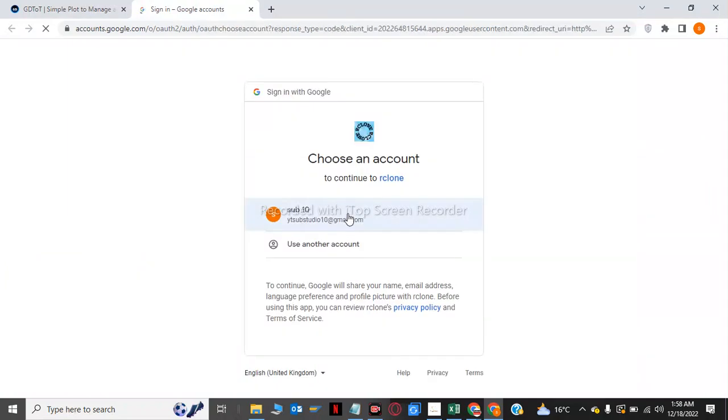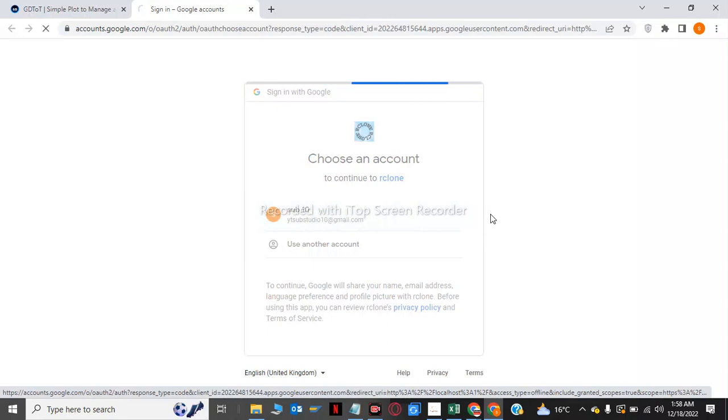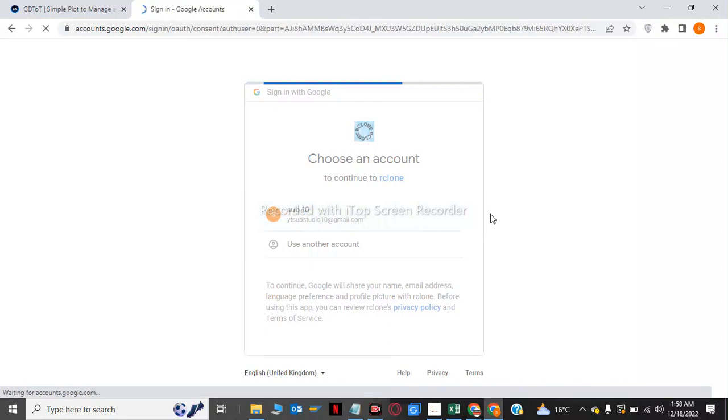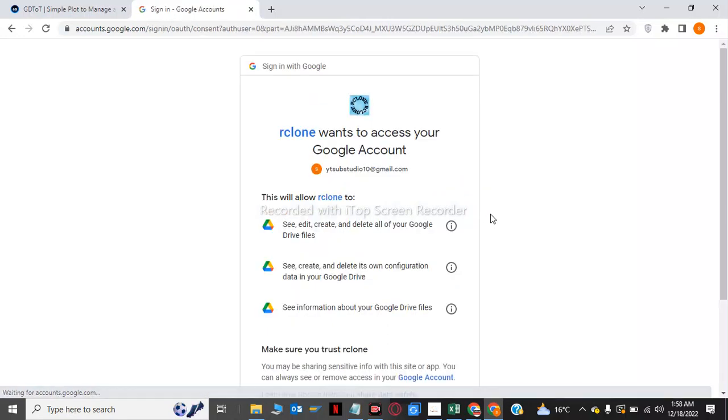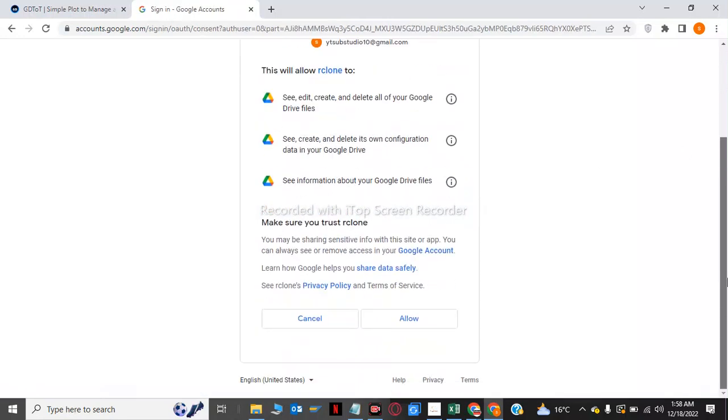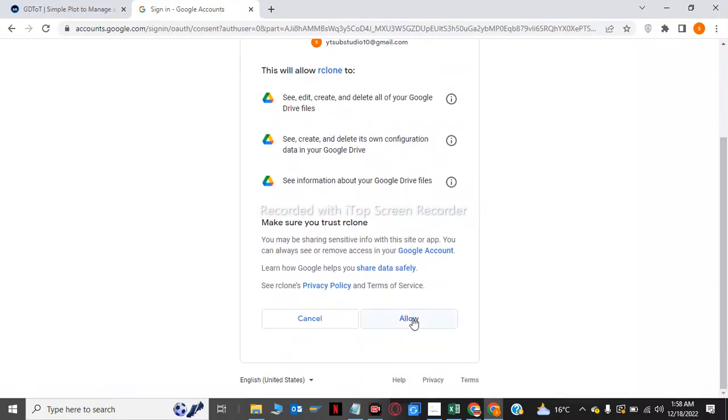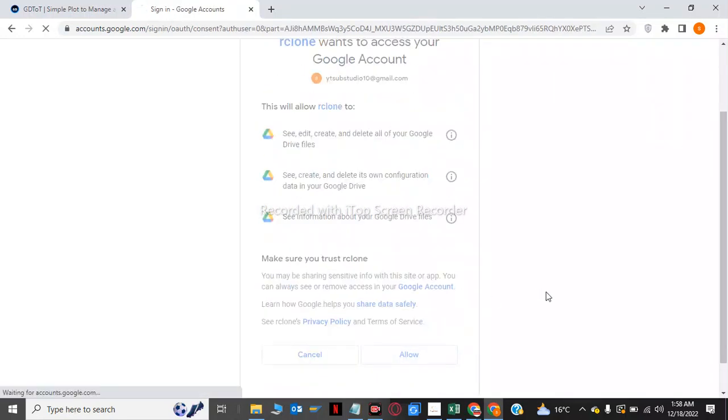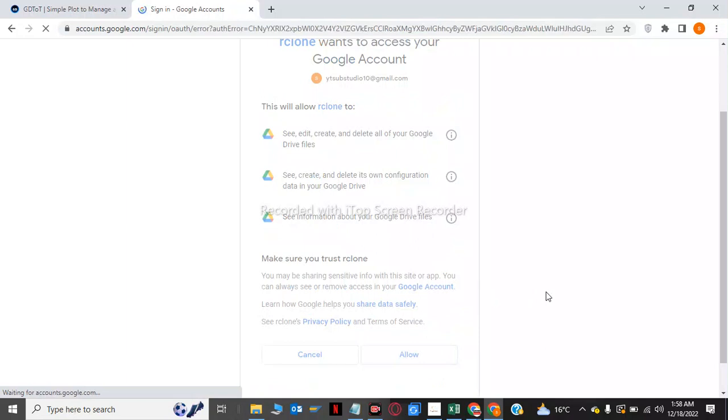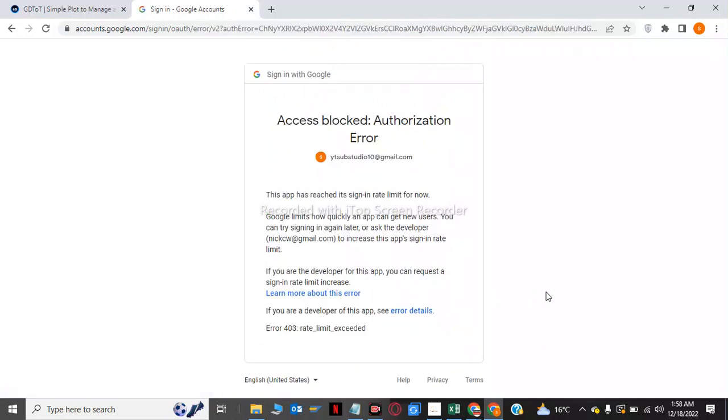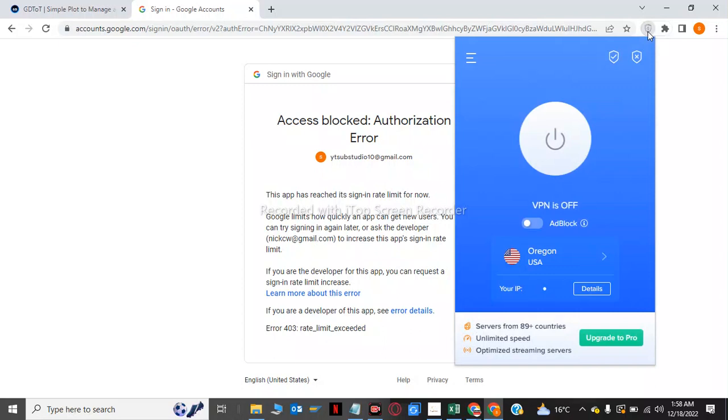Now we have to click on sub 10 which is my Gmail account and we can allow. After this, this error will occur: error 403 rate limit exceeded. So now we have to click on the VPN.